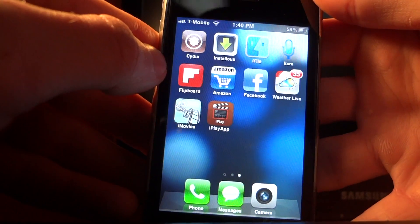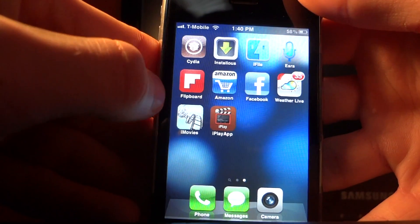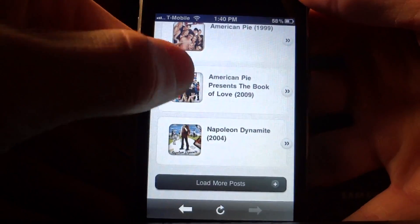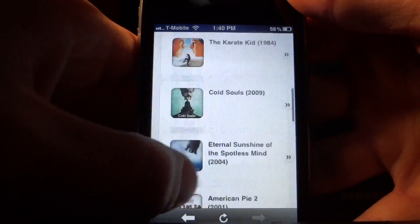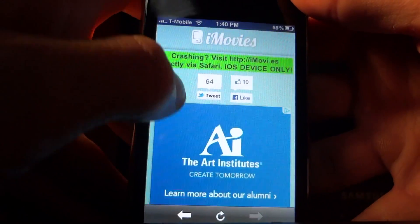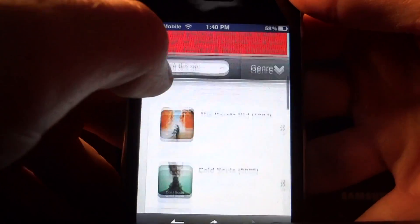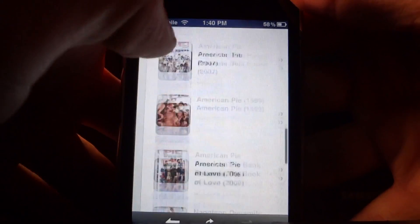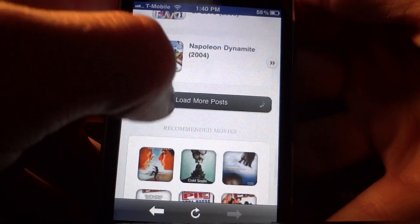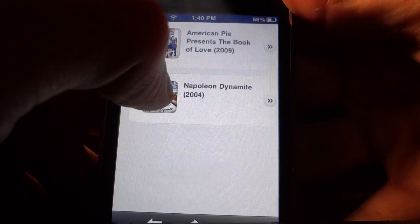The first app I'm going to show you is called iMovies. You're allowed to stream basically any old movie, any new or popular movie. Right here is the basic interface of the app. I'm going to go down and select a movie for you and play a little bit of that movie.